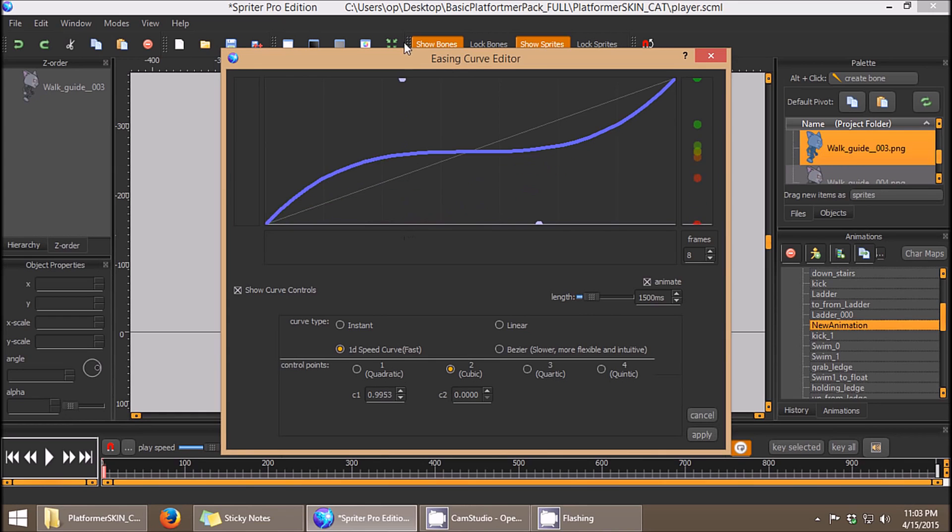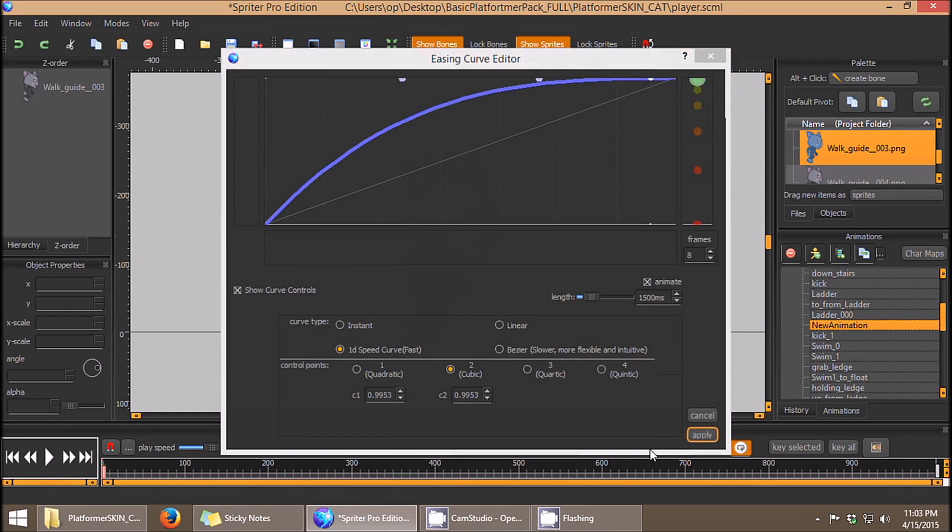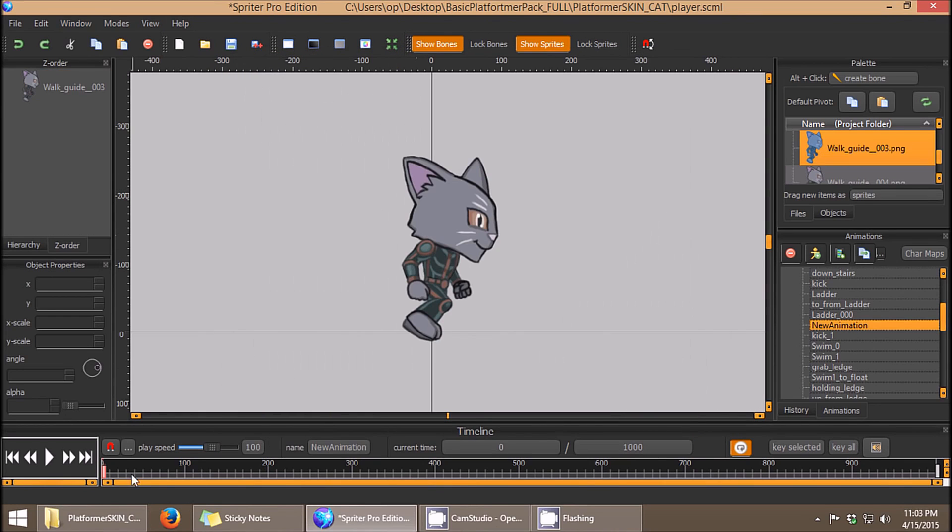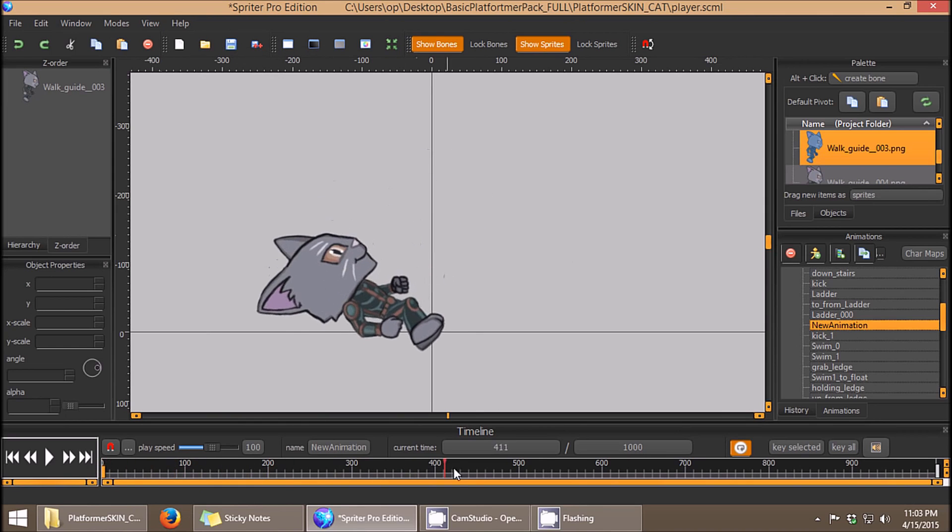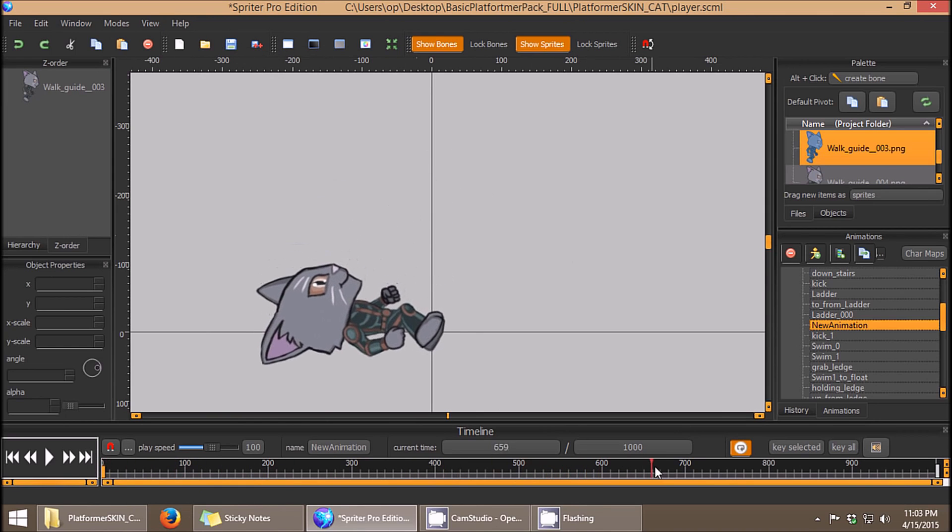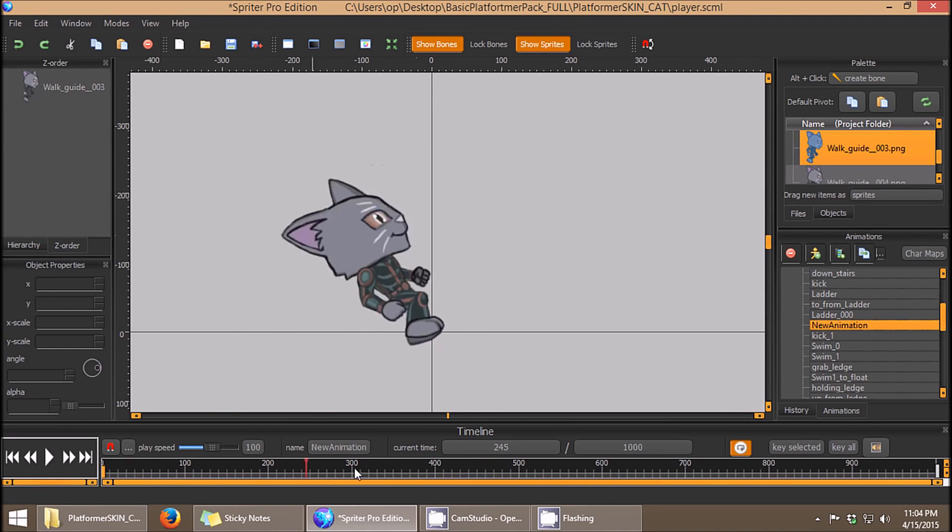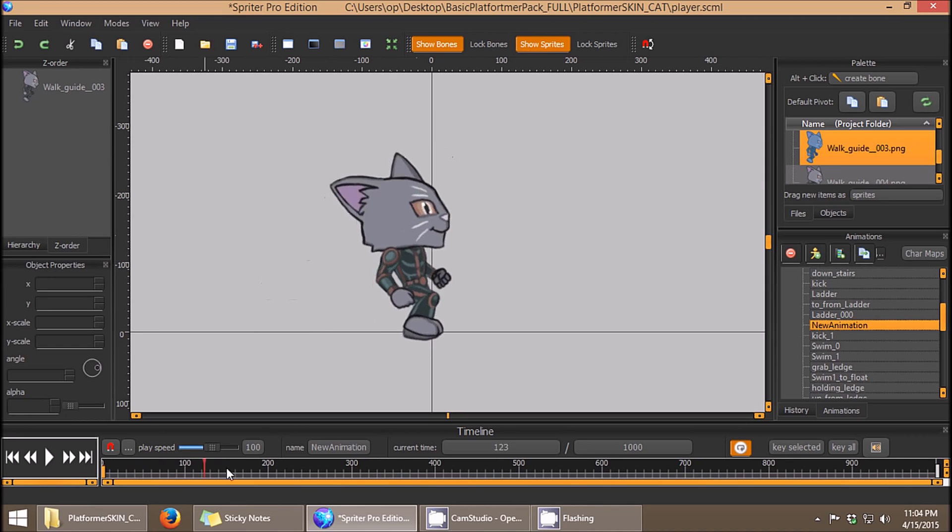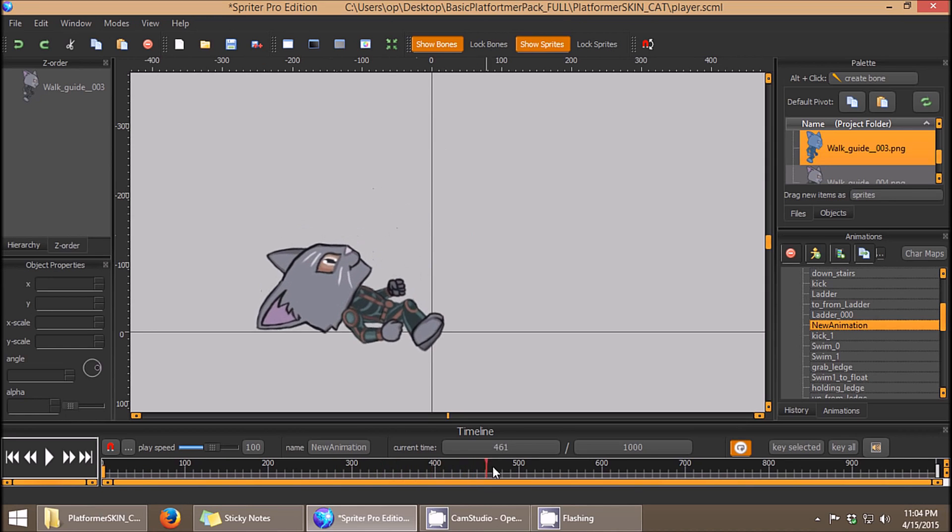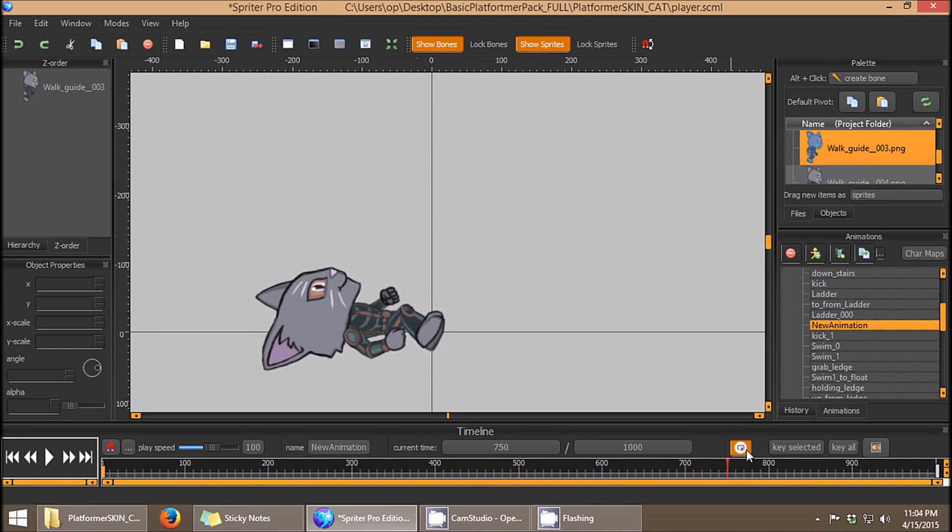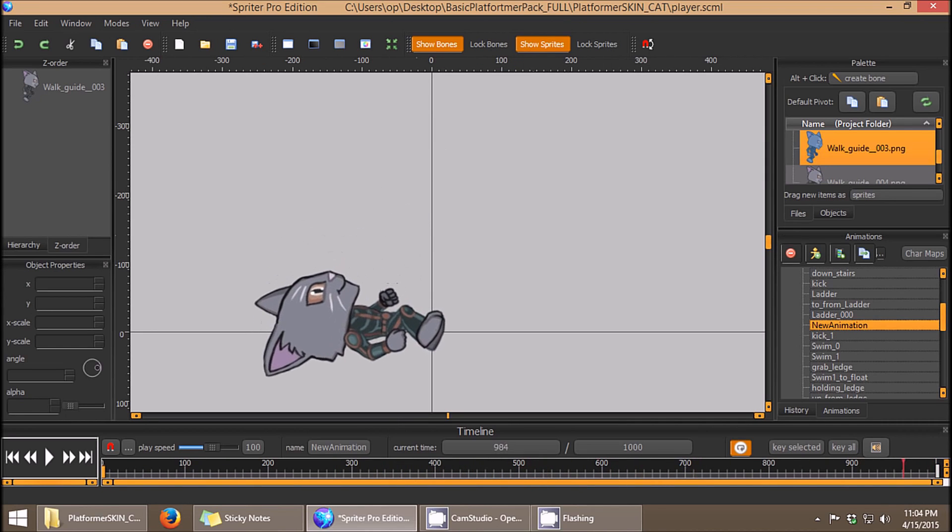If you wanted something to ease out instead of ease in, which would mean that it would start fast and then slow down near the end, you can see it's very fast at the beginning, and then the entire second half of the animation only covers a short distance, so it looks like that.